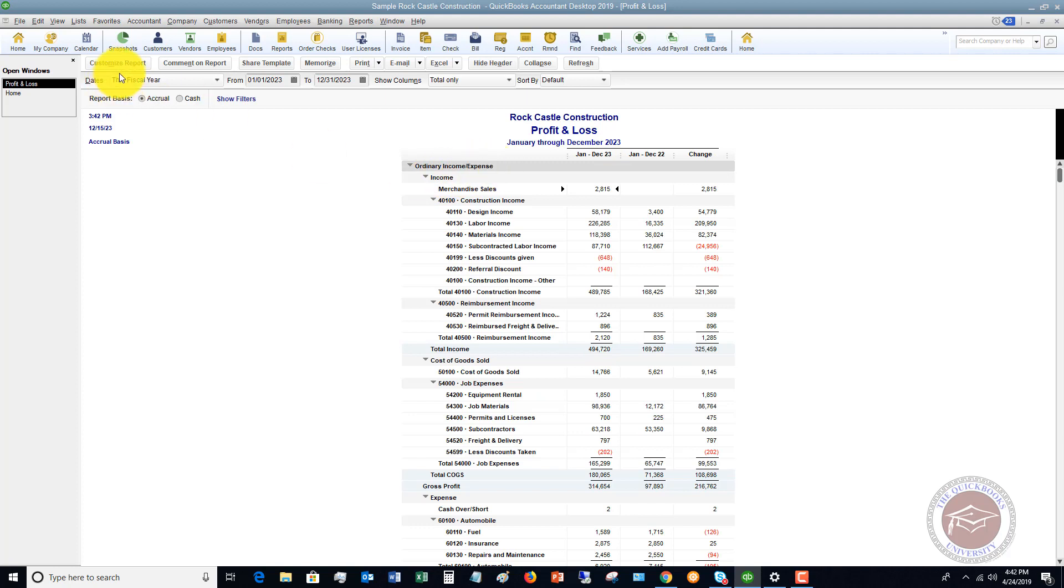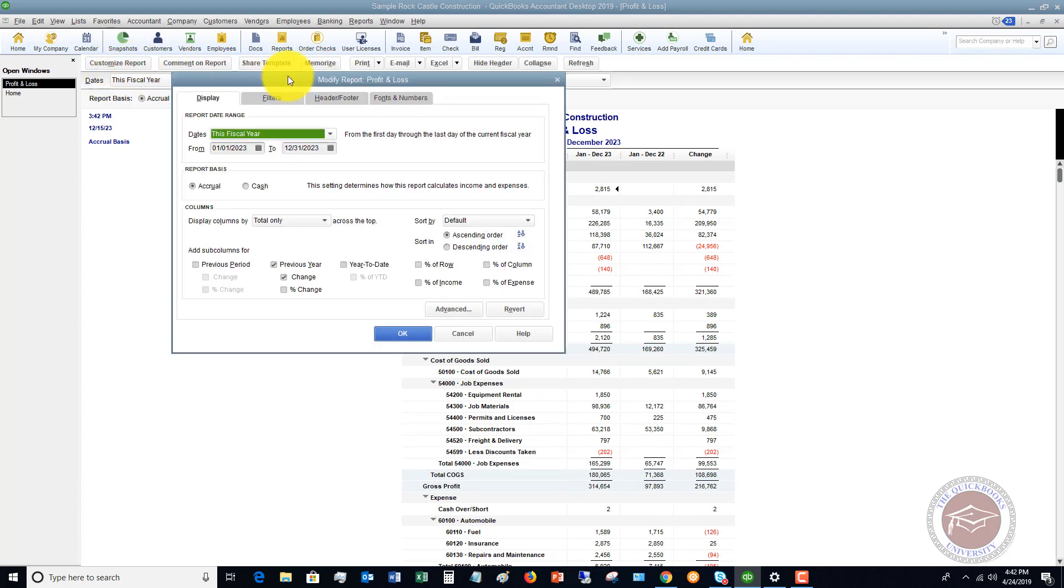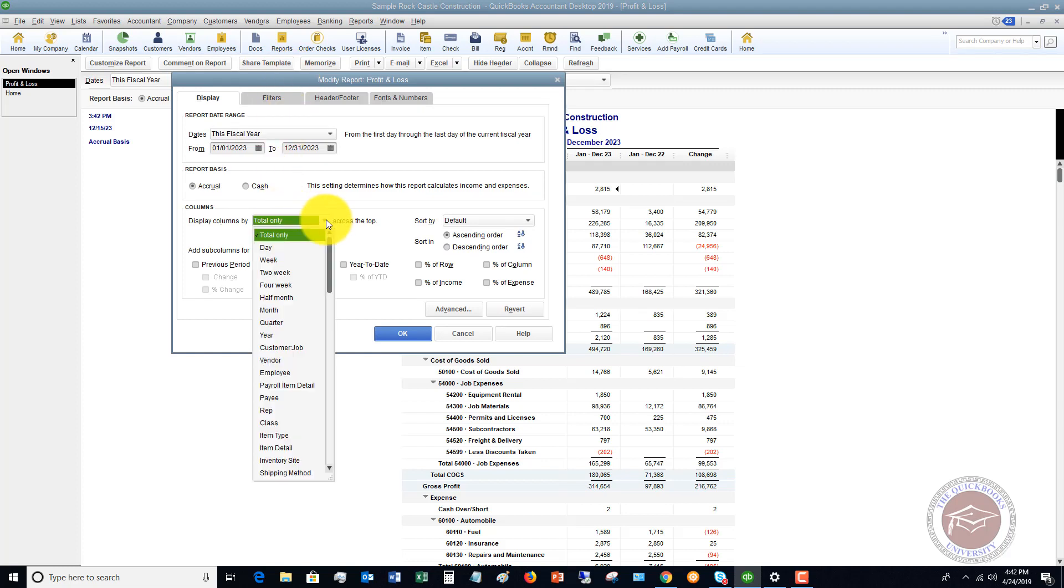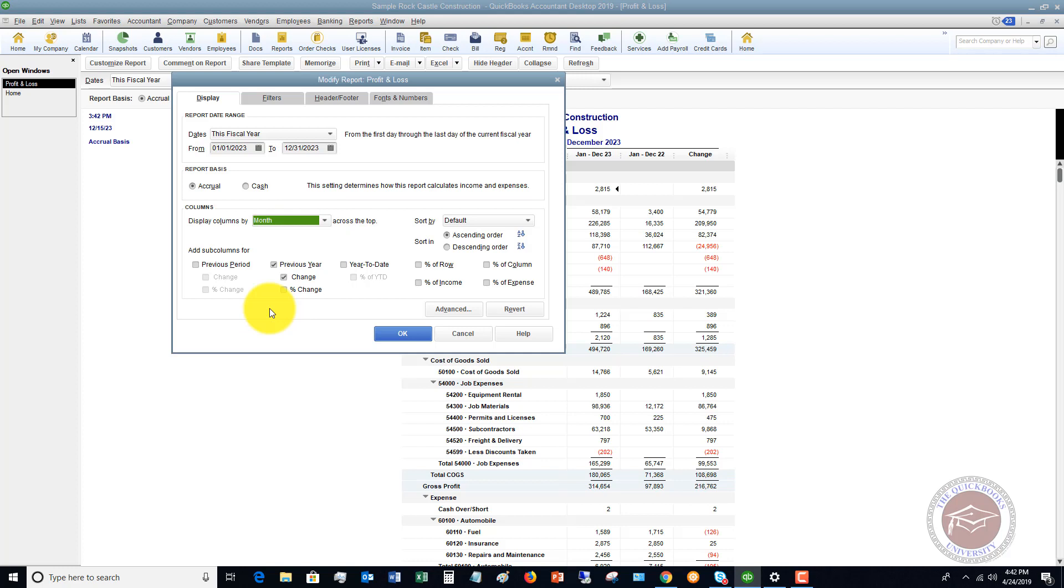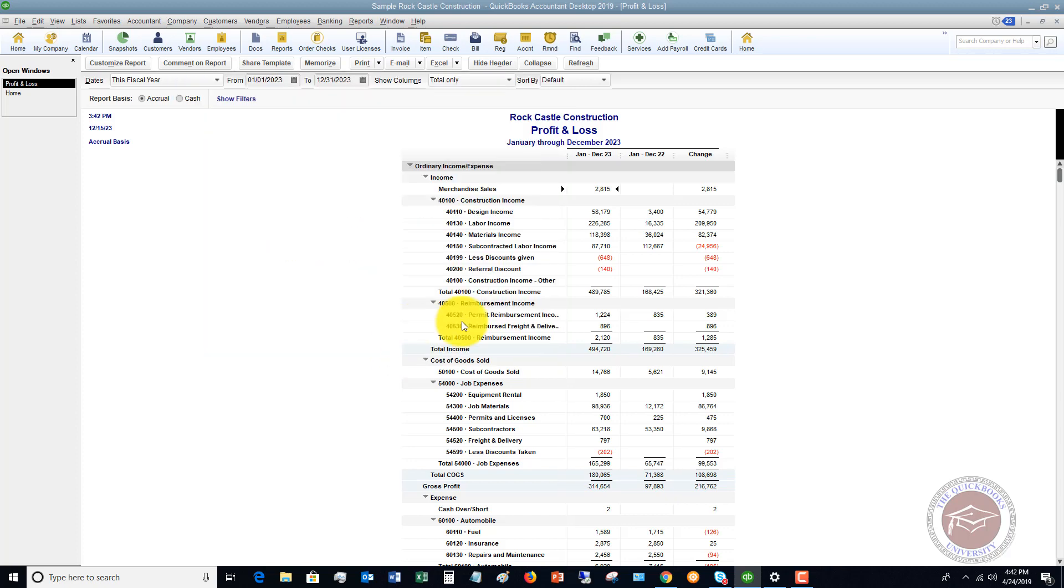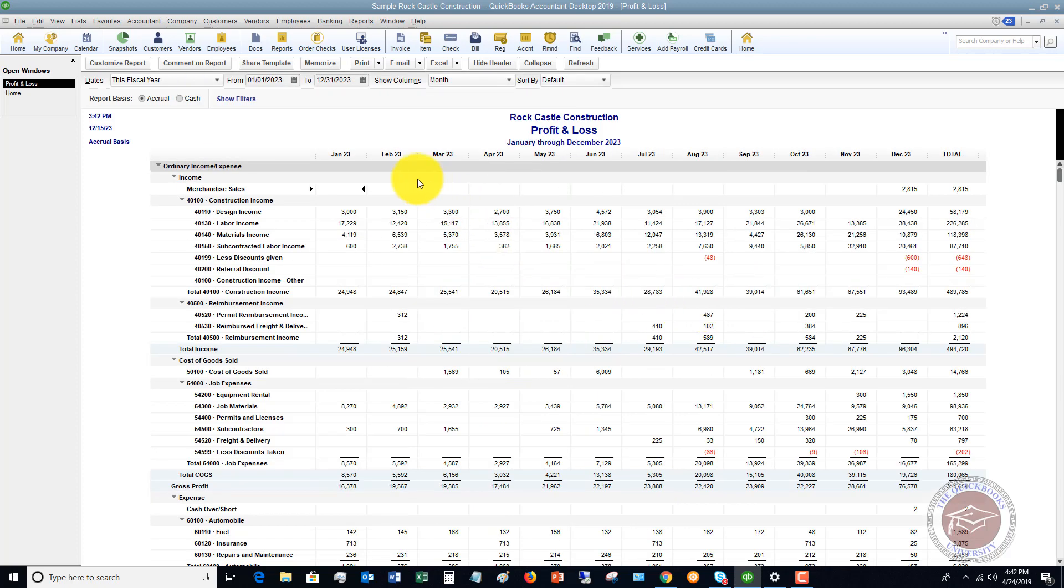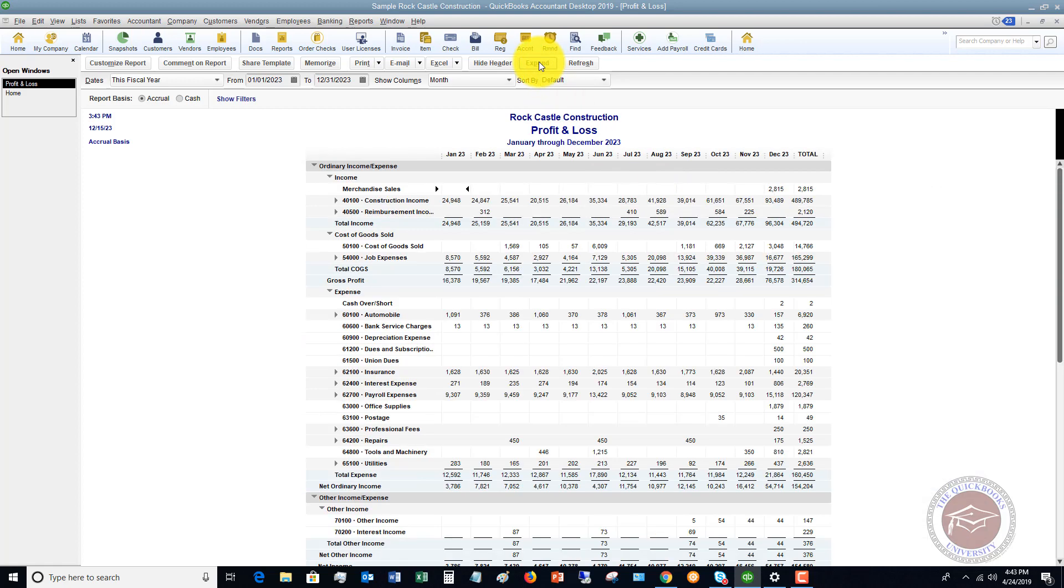So, one other item I want to show you, if we go back to customize report, you can display columns by, let's say, by a month. Now, we're not going to show the previous year because this will be a tremendously big report, but let's say by month. Now we see the profit and loss by month for all of 2023, and if we collapse this, you're going to see a little bit more condensed version, which is a little bit easier to read.